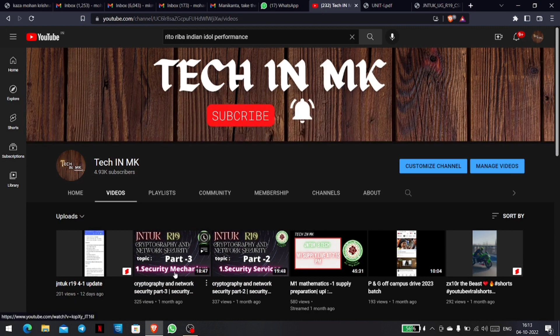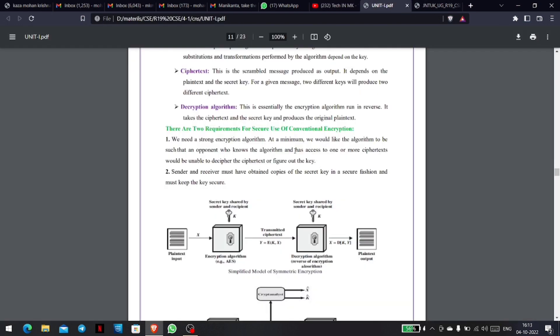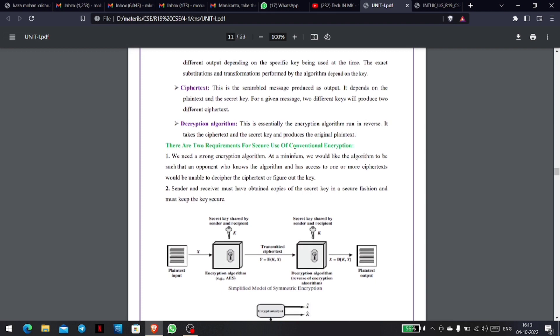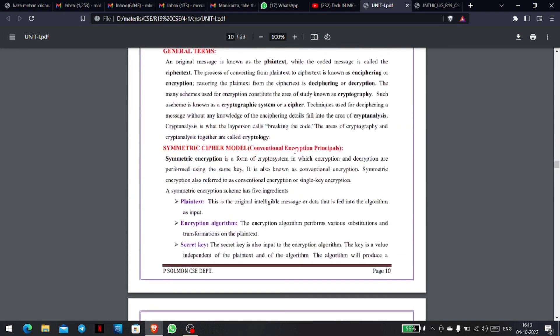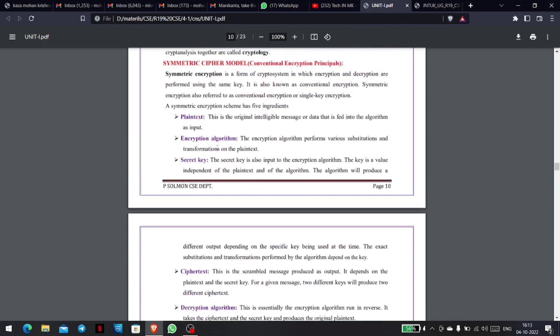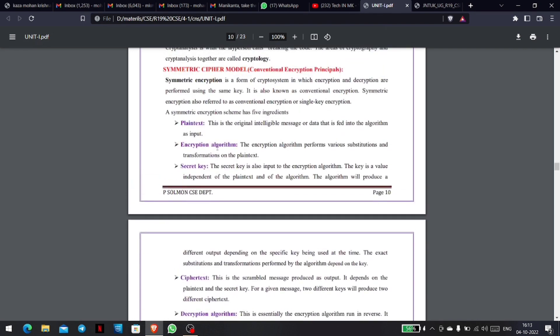So, we have completed security mechanisms. For the rest, we will write the concept of the symmetric cipher model, which we will call the symmetric cipher model or conventional encryption principles.